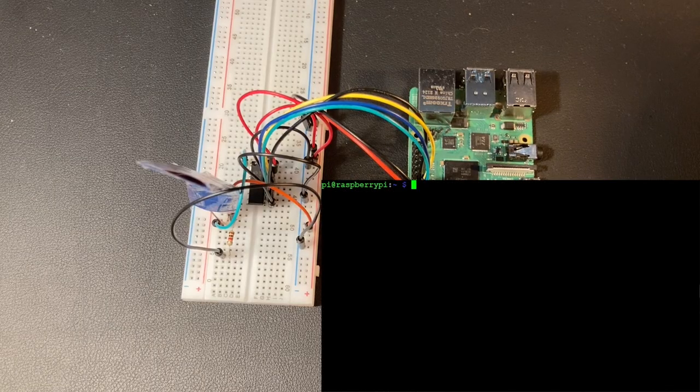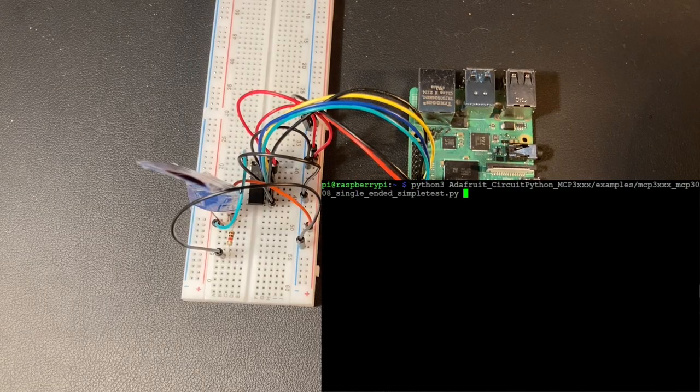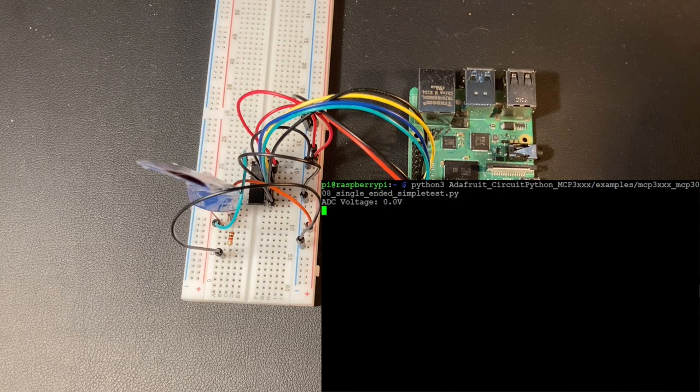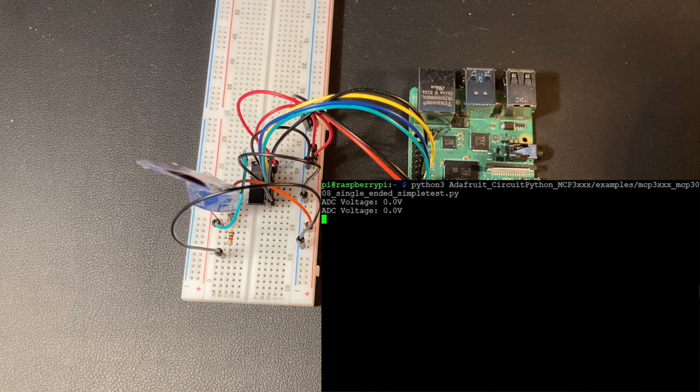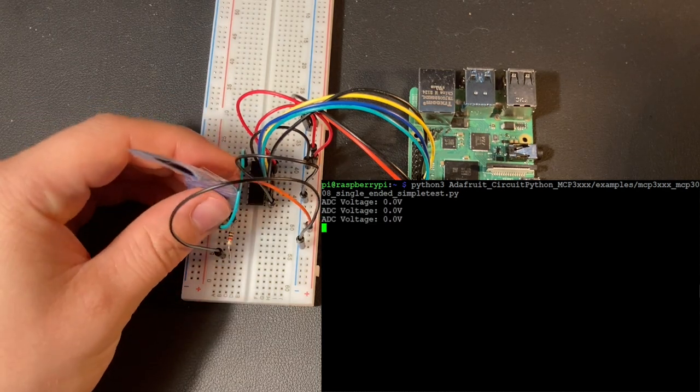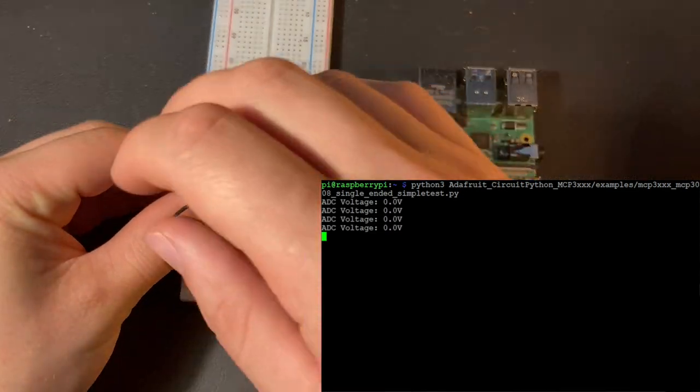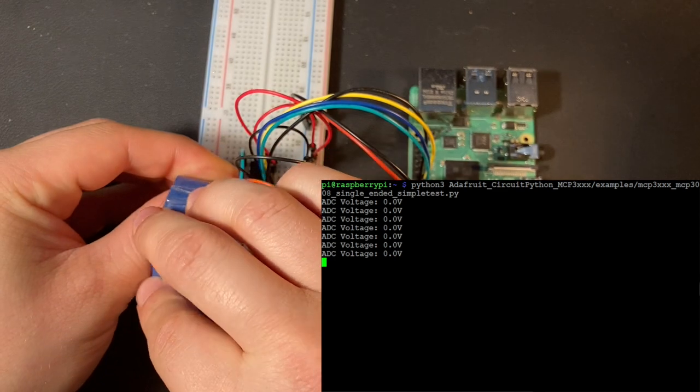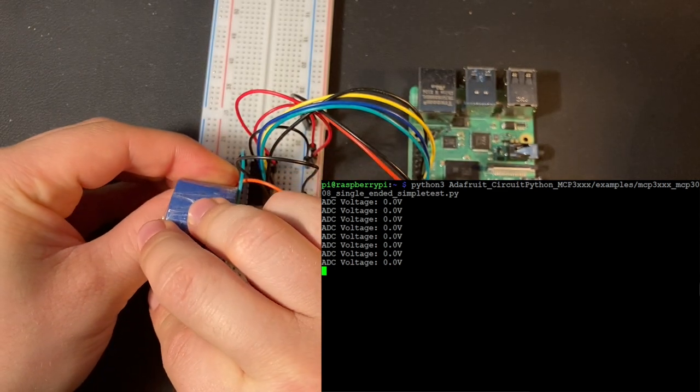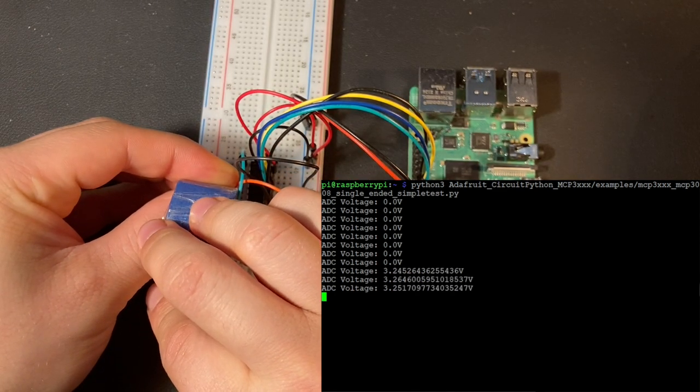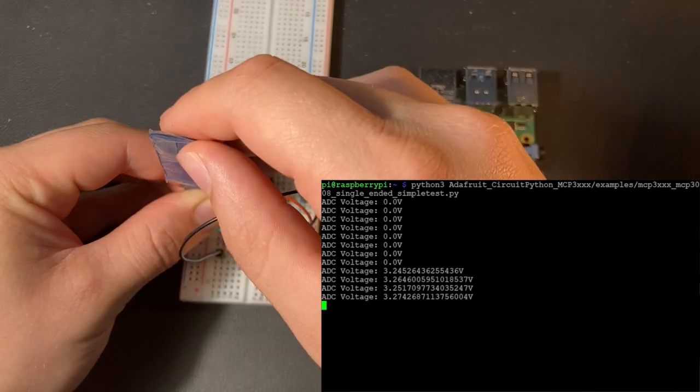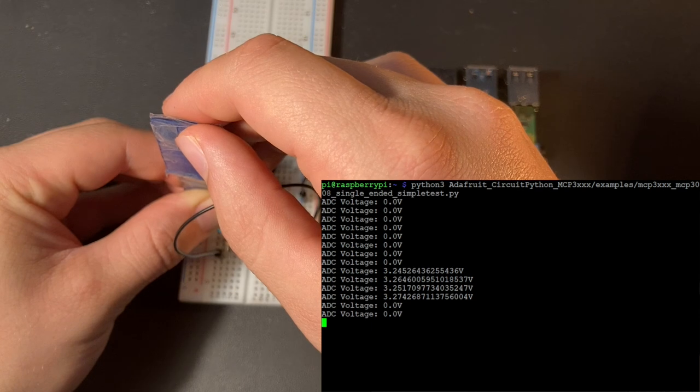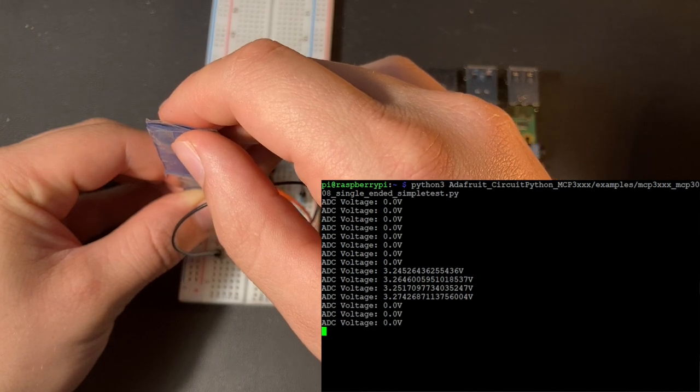Now we can finally run the python script and check if our sensor is working correctly. As you can see, whenever I bend the sensor, the voltage goes up to 3.3 volts and when I straighten it, it drops down to 0 volts.